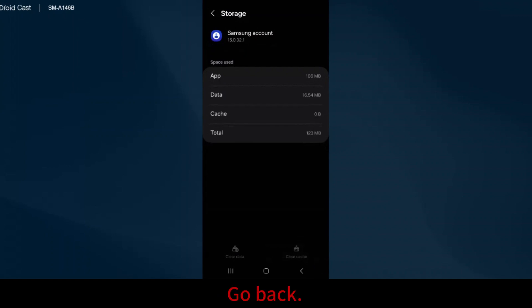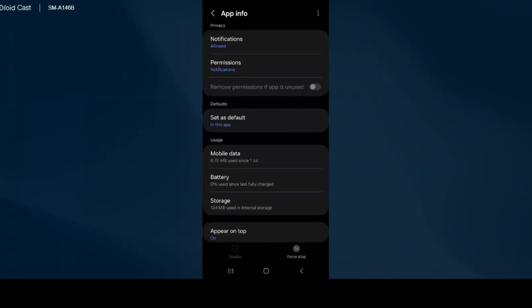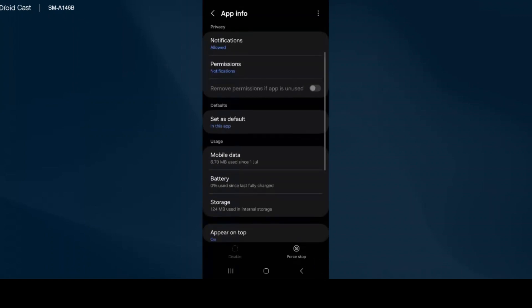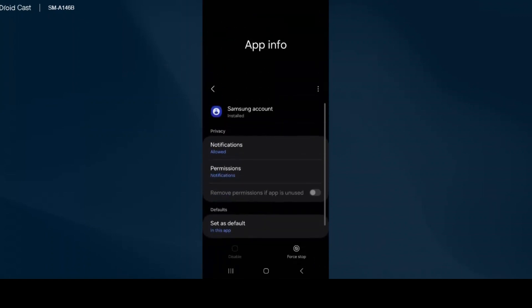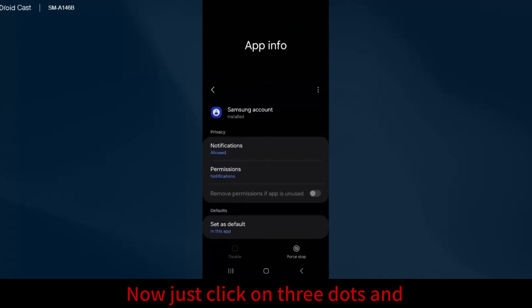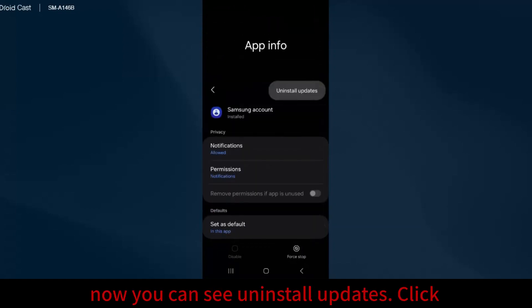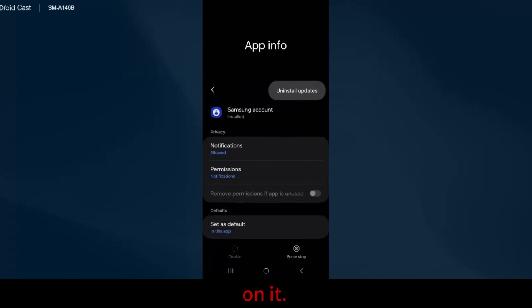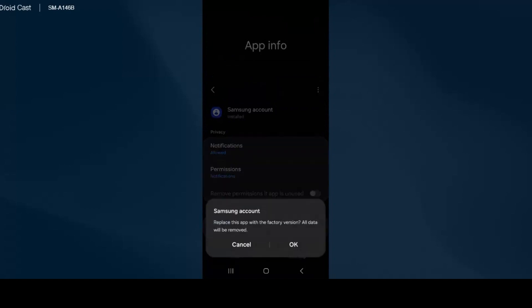Go back, then click on the three dots. You can see Install Updates. Click on it.